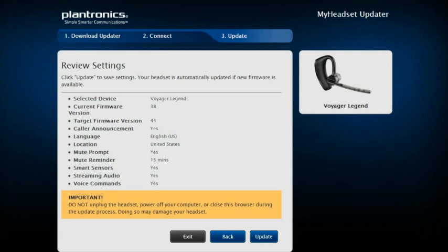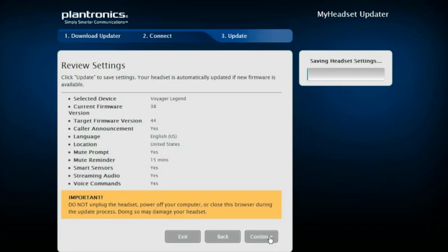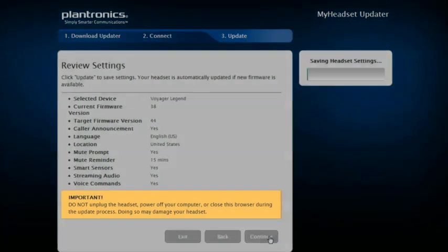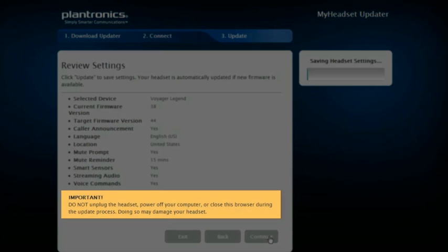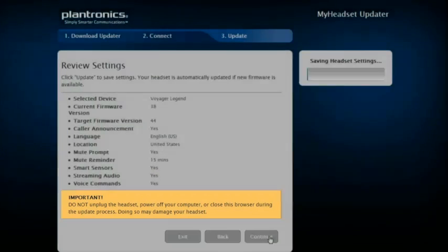You can review your settings here, and when you're ready to proceed, click on Update. The update process may take a few minutes, but it's important that you do not disconnect your headset from the PC during the update.